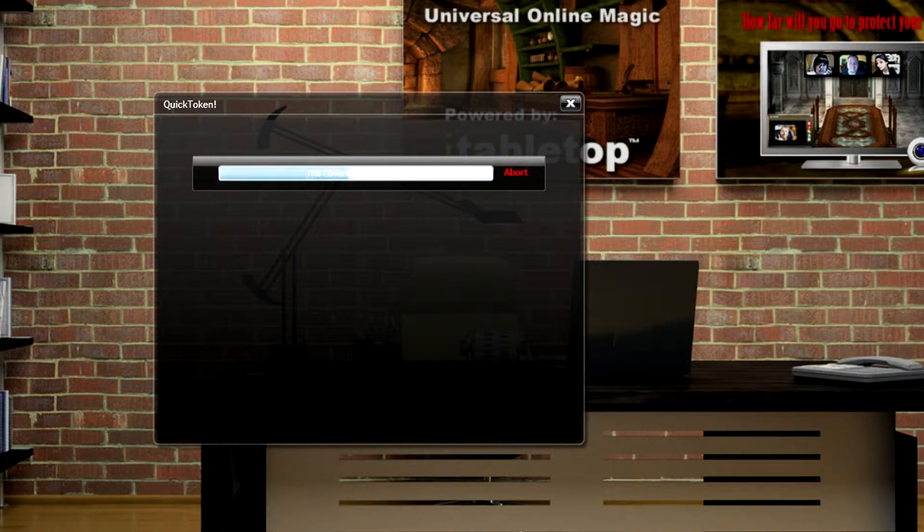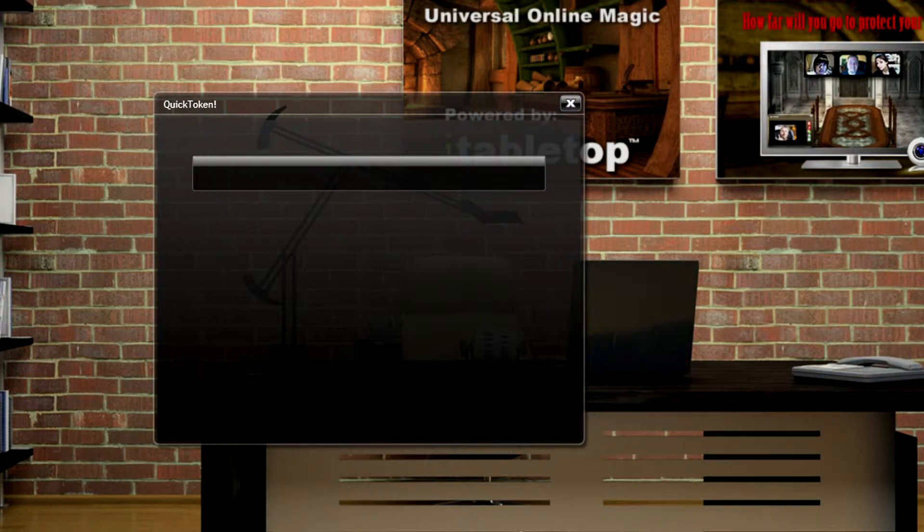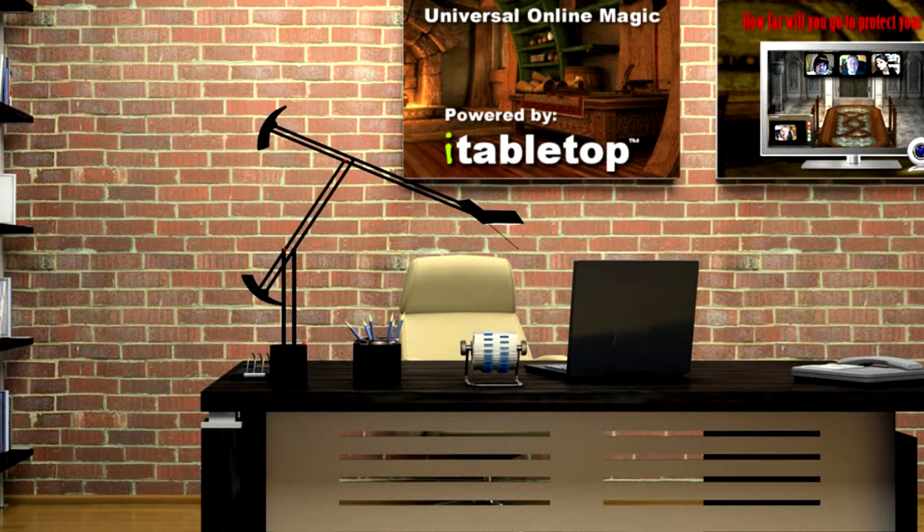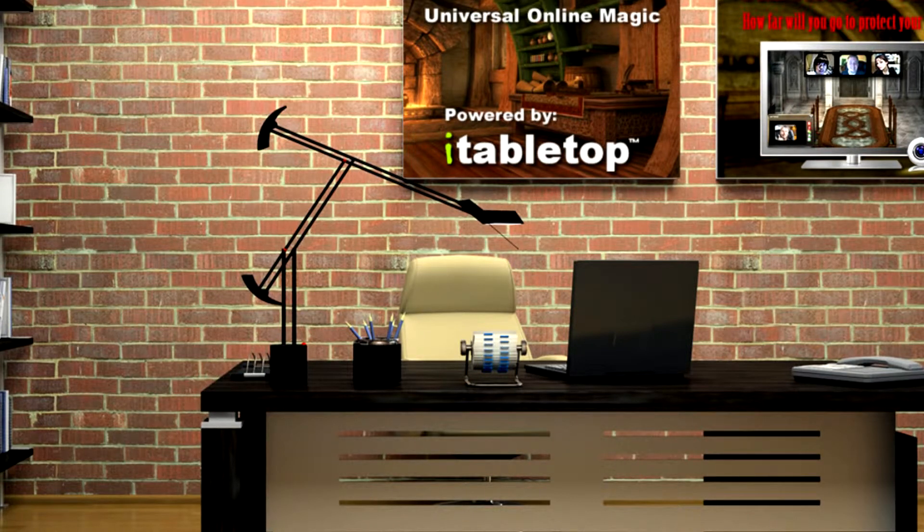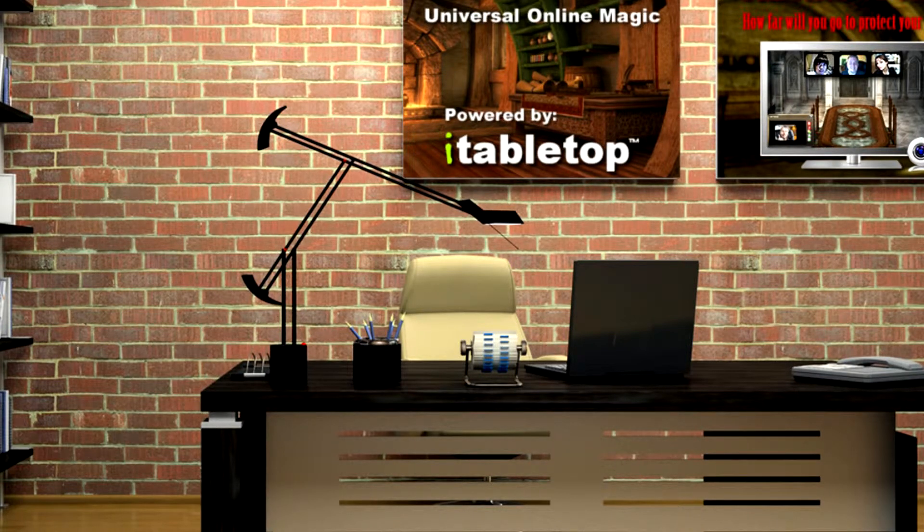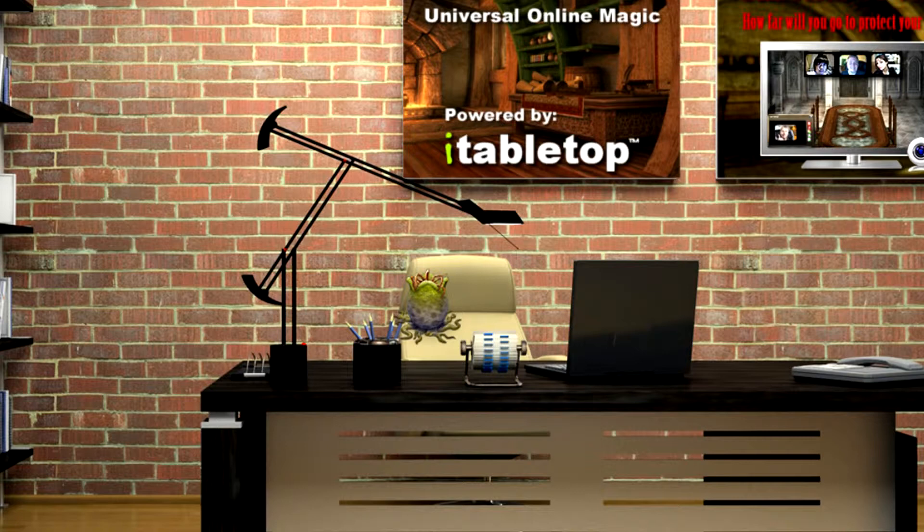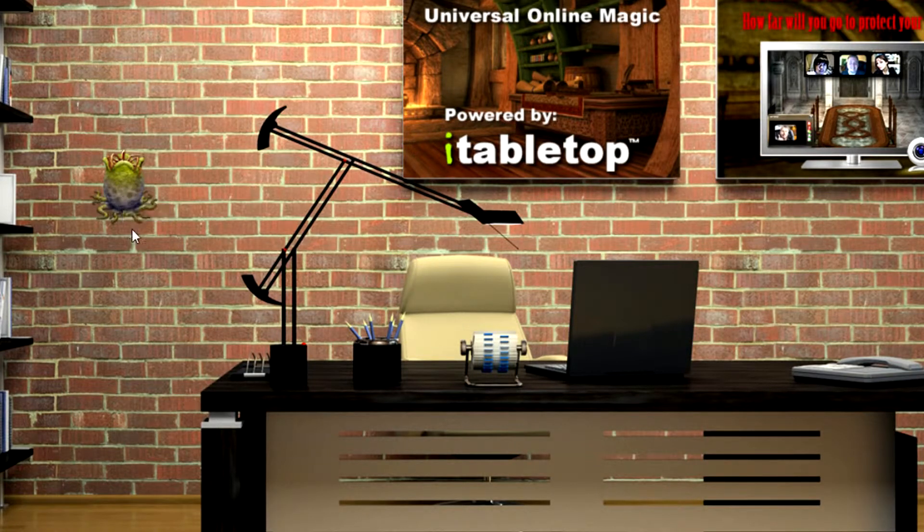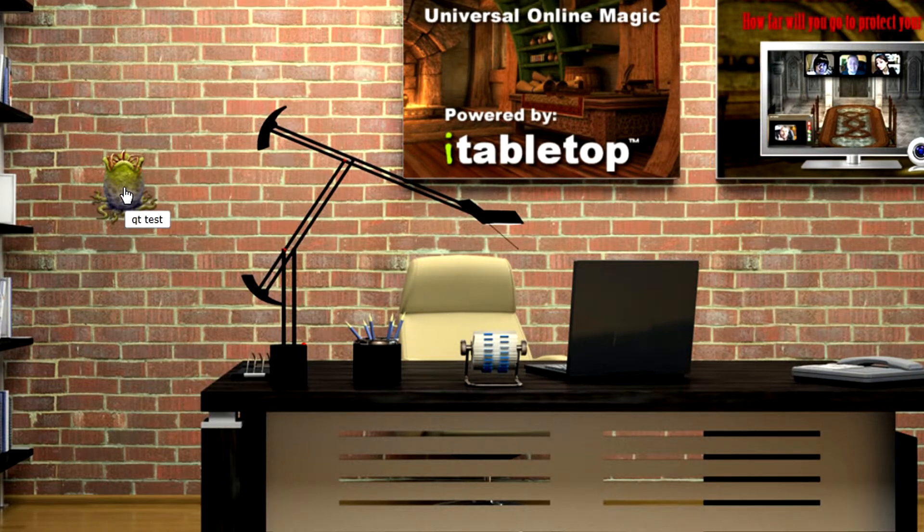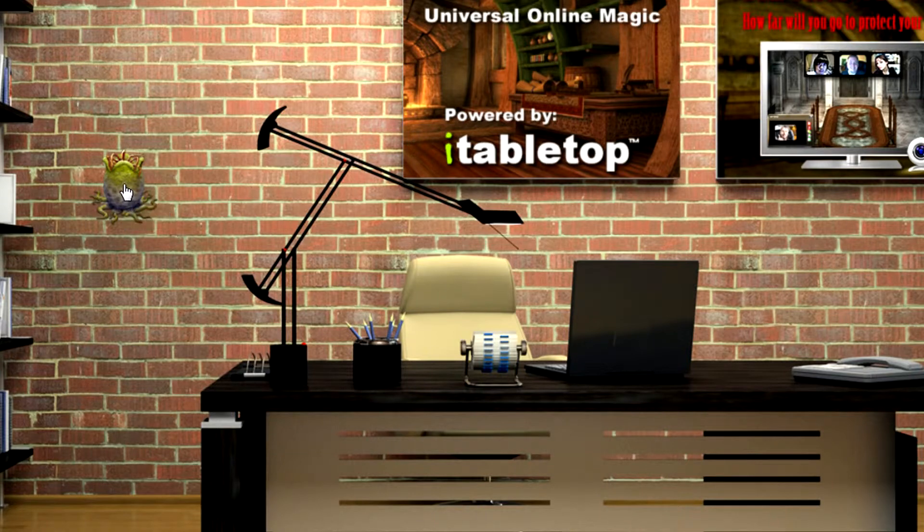And the uploads are just about done. Now the magic happens behind the scenes, and there's the token. It's named QT Test, Quick Token Test.